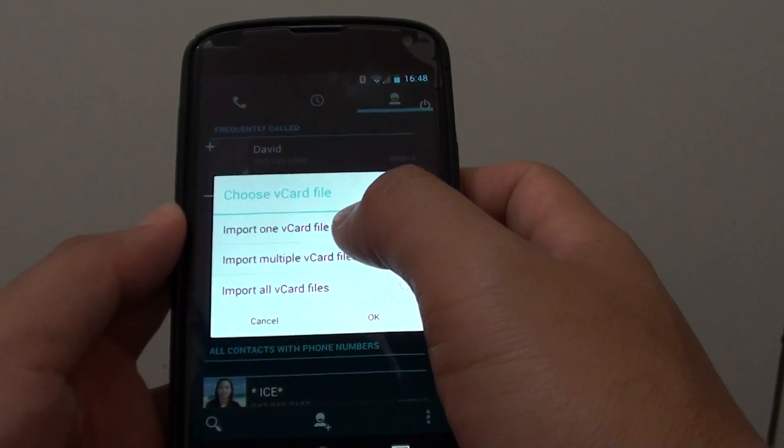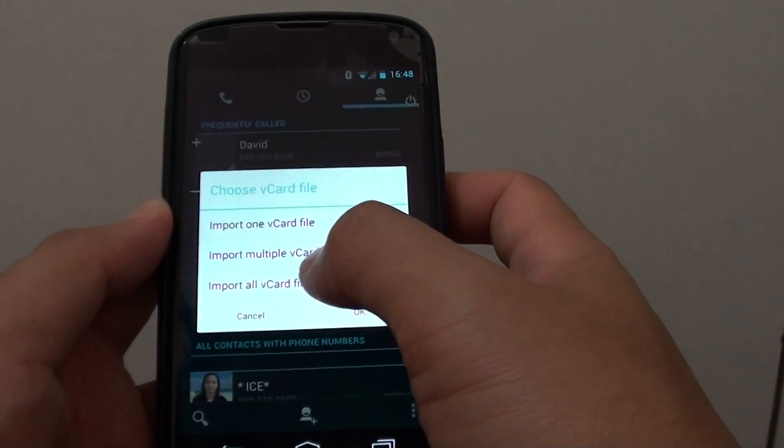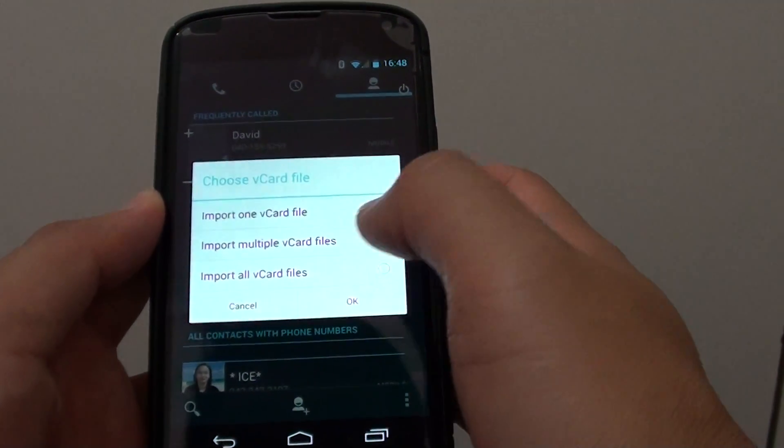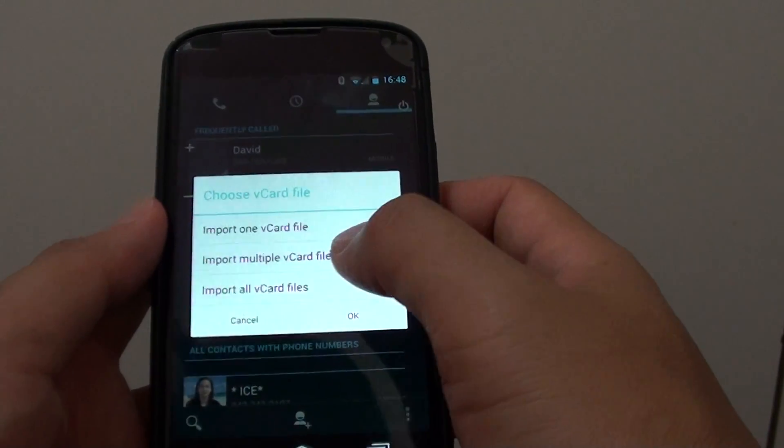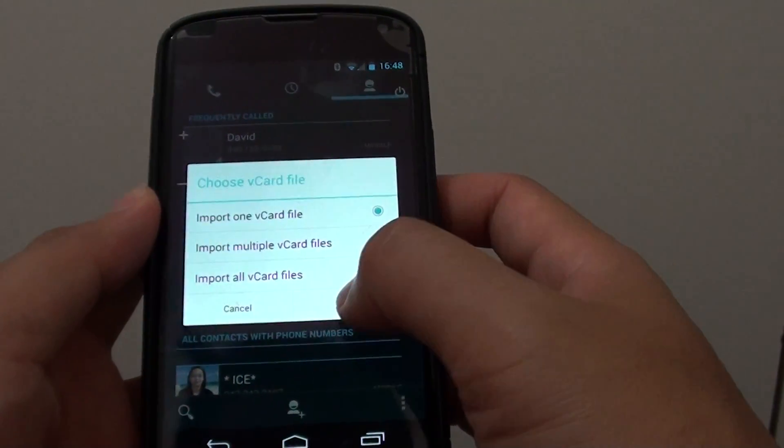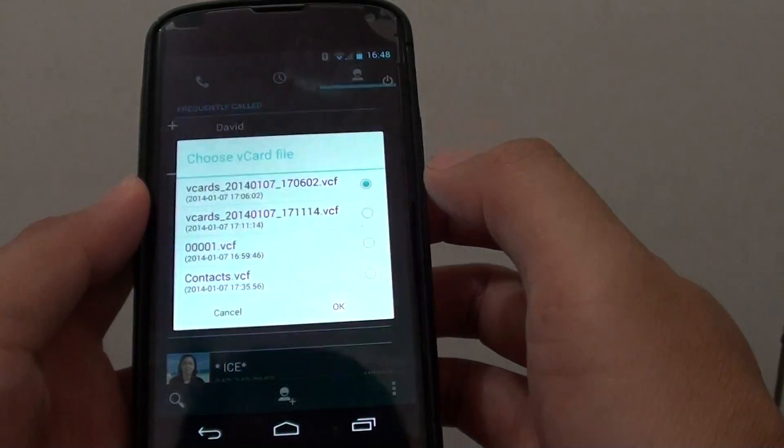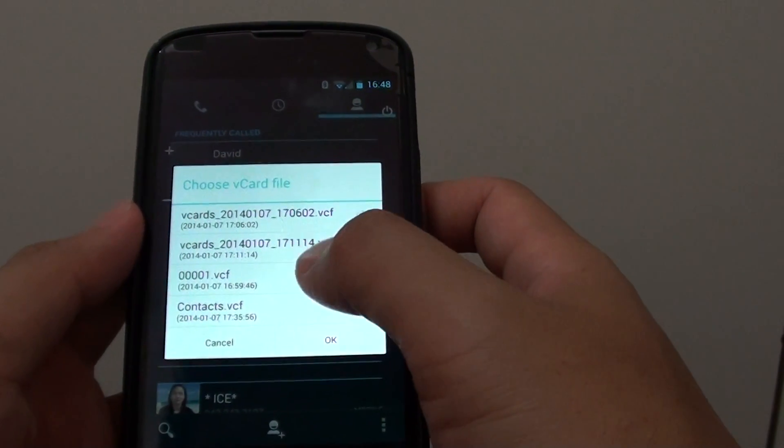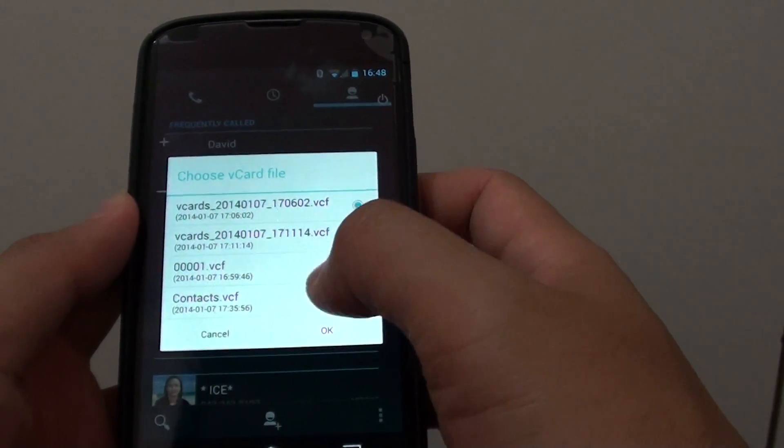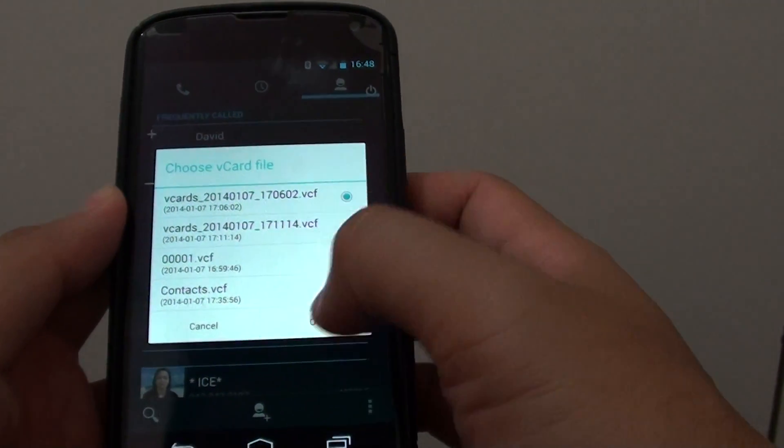simply select to import one vCard file, multiple vCard files, or import all vCard files available on your device. If I choose import one vCard file and tap on OK, it gives me a list of all the vCard files it can find on your phone and presents them here in the list.